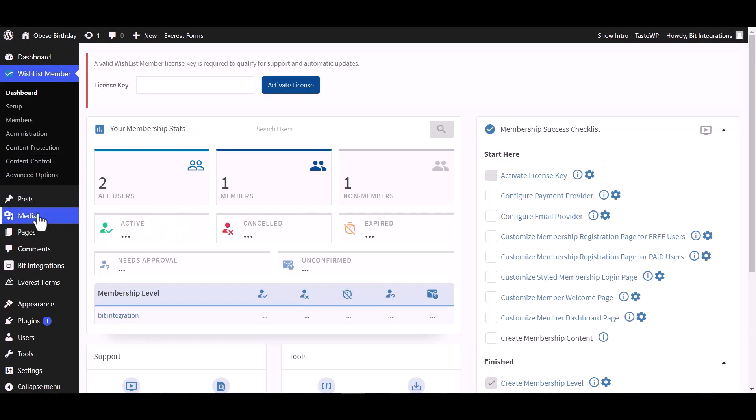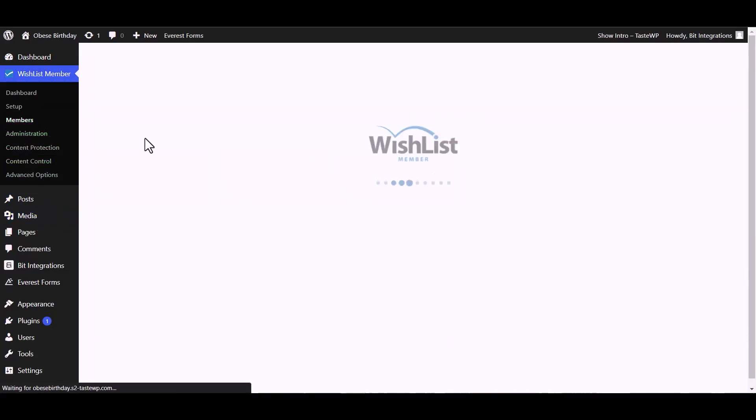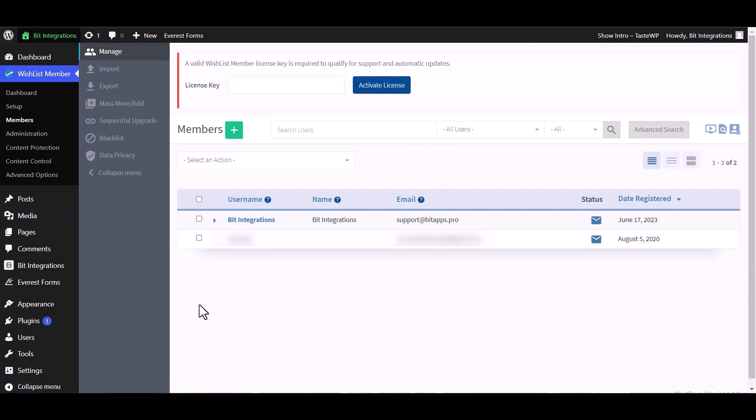Now go to the Wishlist dashboard members, and you can see the data came successfully in the Wishlist.